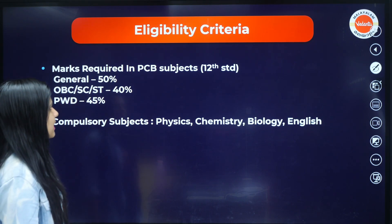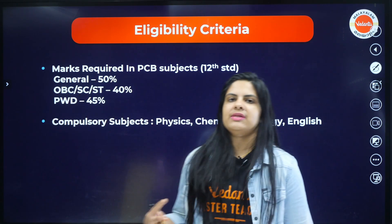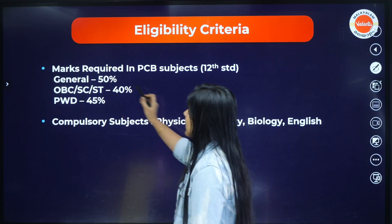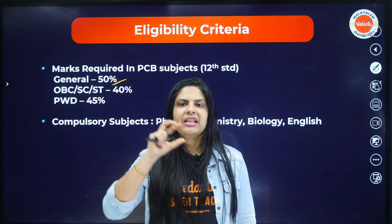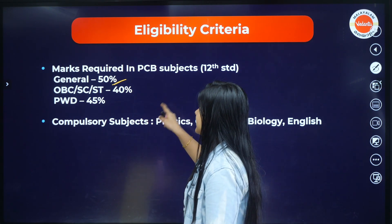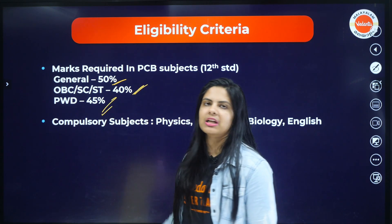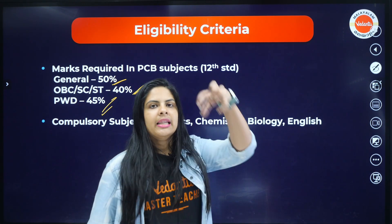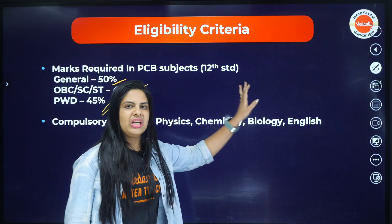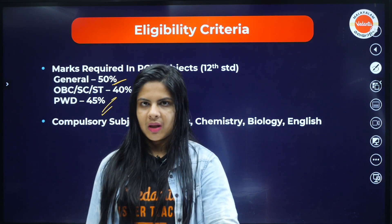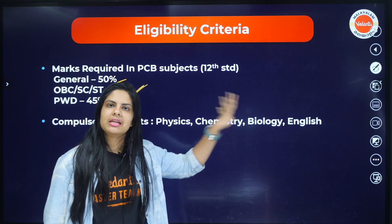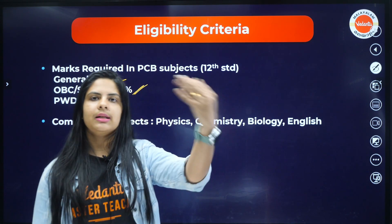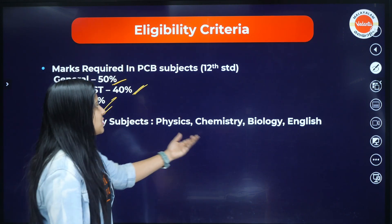Marks required in PCB subjects: in 12th standard — plus 1 and plus 2 combined — in general category, 50% in PCB is required. OBC, SC, ST is 40%. PWD is 45%. The compulsory subjects in 12th are Physics, Chemistry, Biology, and English — these four subjects.